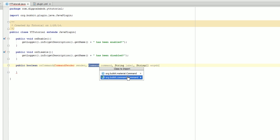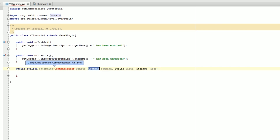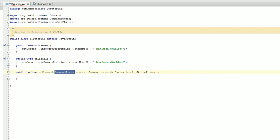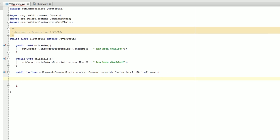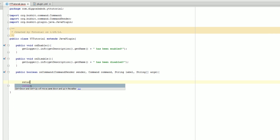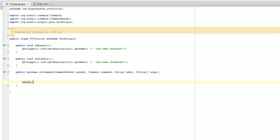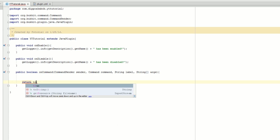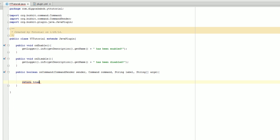We're going to go with org.bucket.command. Click it again, Import Class, and there we go. Now we have our classes imported. At the bottom of this, we're going to go return true.